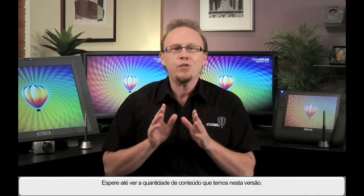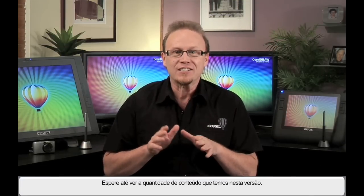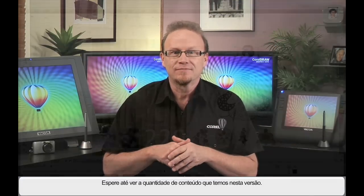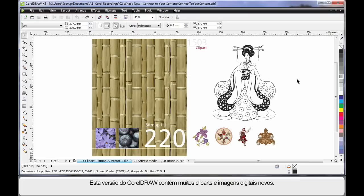Wait till you see the wealth of content we have in this release. As with every new release of CorelDRAW, we have a lot of brand new clip art and digital images.